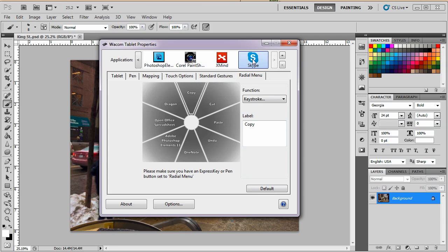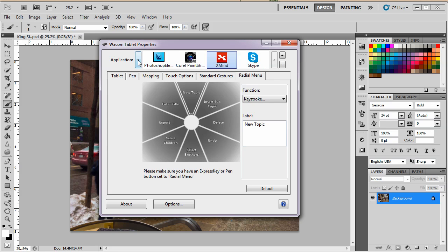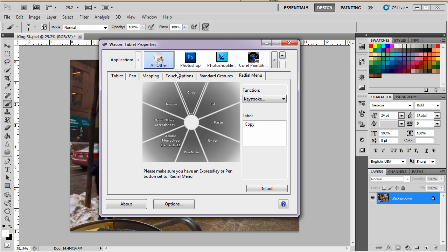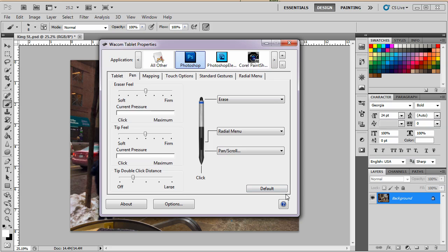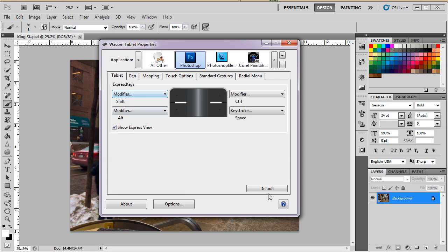And now Skype, I can make a radial menu for Skype, which is kind of neat. Okay, so let's go back. We're going to work with Photoshop. Now what I want to do is set this to the default and all these other things to the default. Make sure they're all set to default and now we're going to program it.